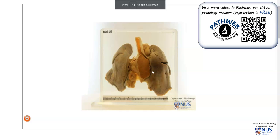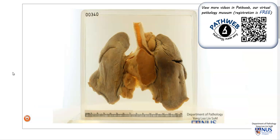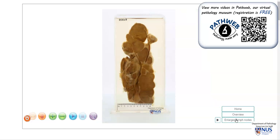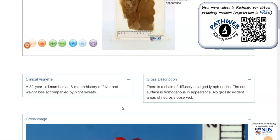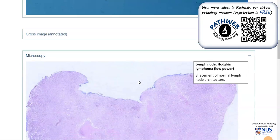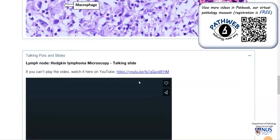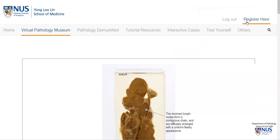Here is another example of Hodgkin lymphoma involving the mediastinal lymph nodes. There is a separate video describing this case. These virtual pathology specimens are fully interactive, and you can maneuver and magnify them. If you scroll down, you can also see additional useful information such as clinical vignettes, gross description, and microscopic annotated pictures and videos. There is an accompanying video showing the microscopic features of classic Hodgkin lymphoma. You can register for free, and the link is in the video description.